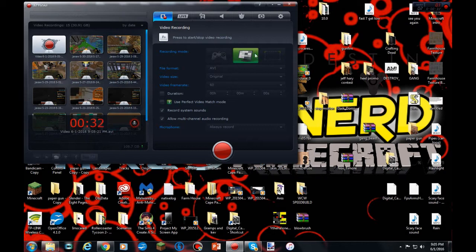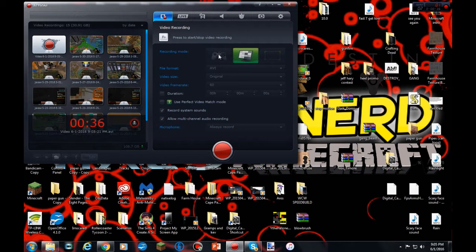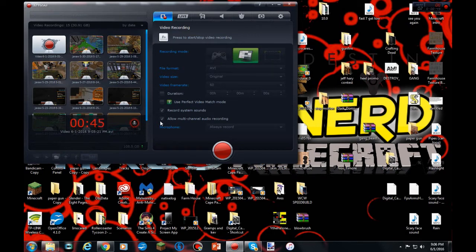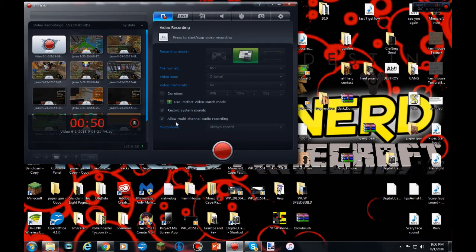So what you want to do is, whatever you're recording with in here—if you're using crop, desktop, or the gaming option—if you're doing Minecraft or any other game, I recommend using the controller one because I record without having to crop it. You're going to want to record system sounds and allow multi-channel audio recording. You're going to want to check this—this is one of the most important things. Once you check those, you're all good.